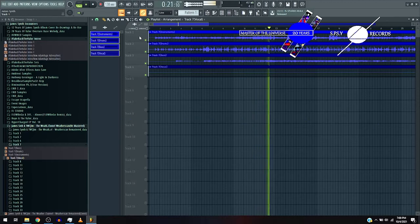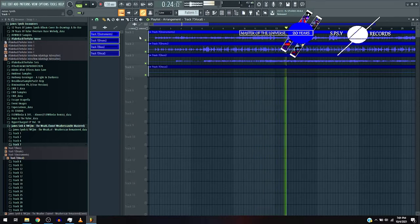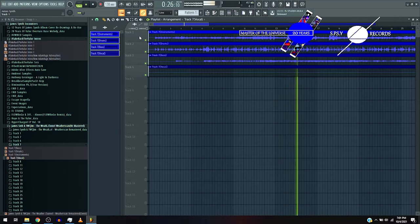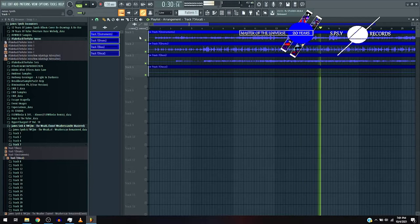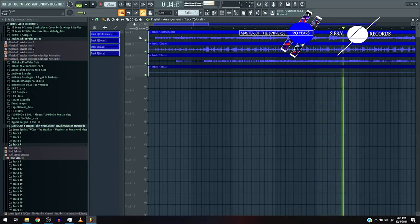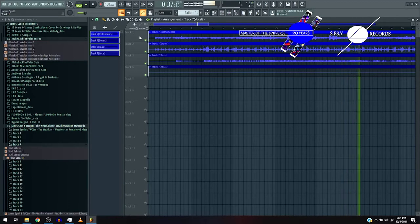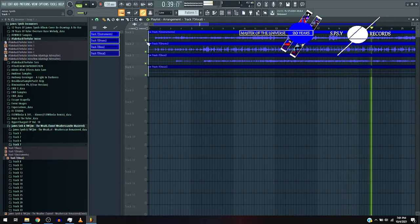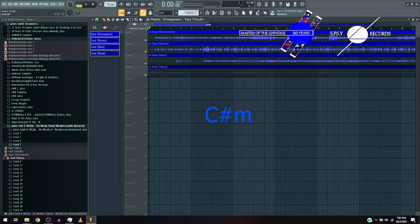Modulation. That modulation from B7, a.k.a. B major, to C sharp minor, amazing.